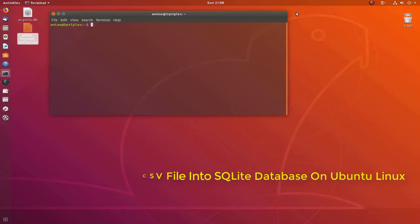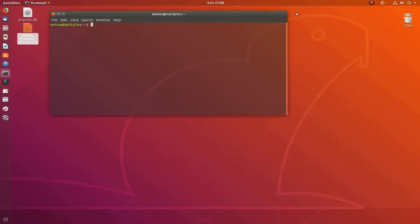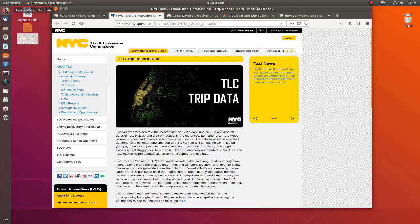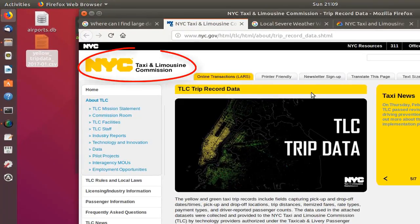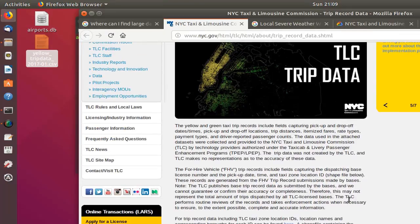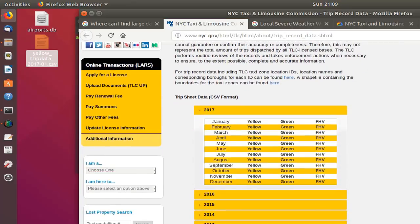So are you ready? Let's get started. In order to demonstrate this example, I have downloaded a large CSV file. I downloaded the file from the New York City Taxi and Limousine Commission because they have provided trip data from 2009 through 2017.